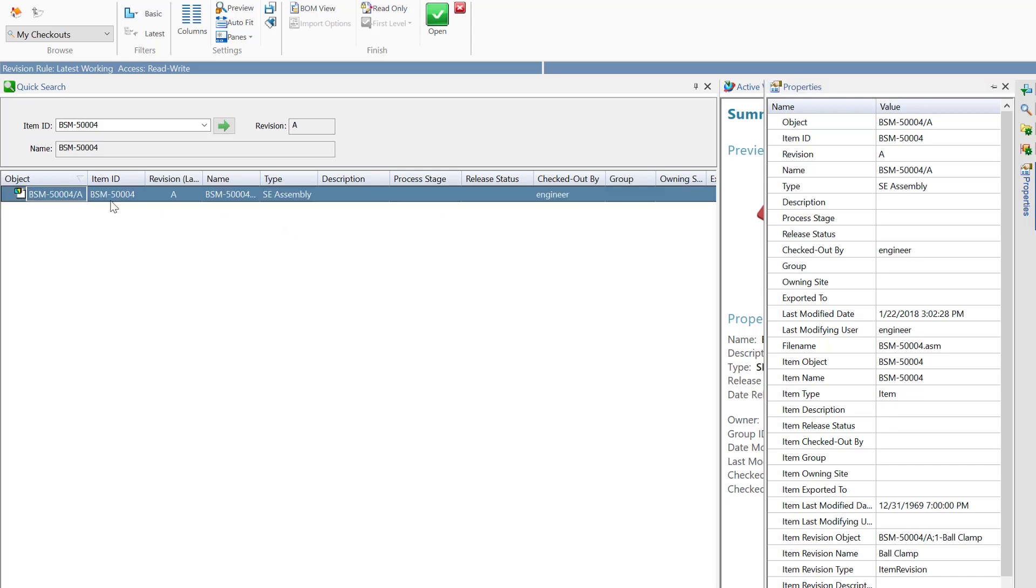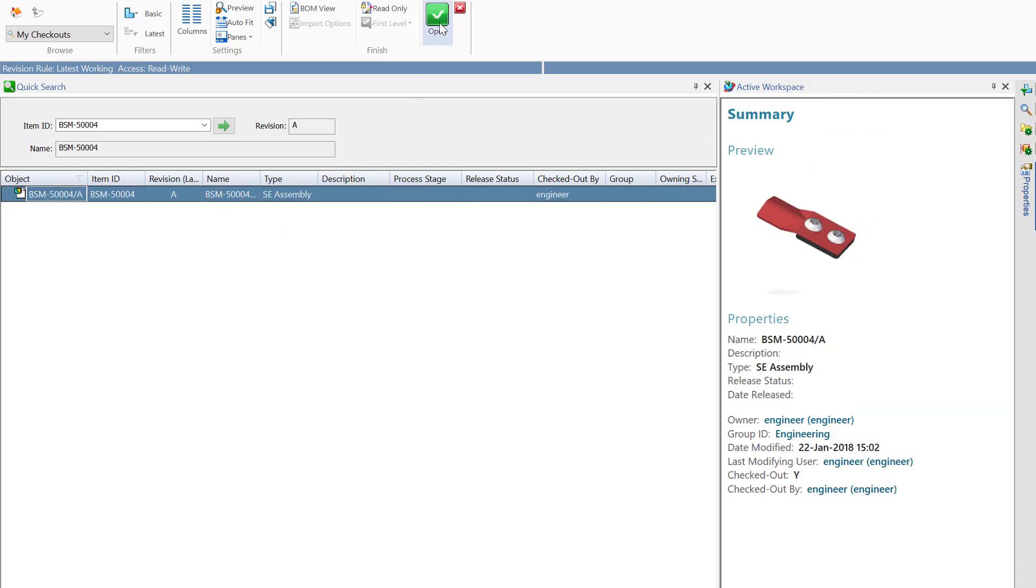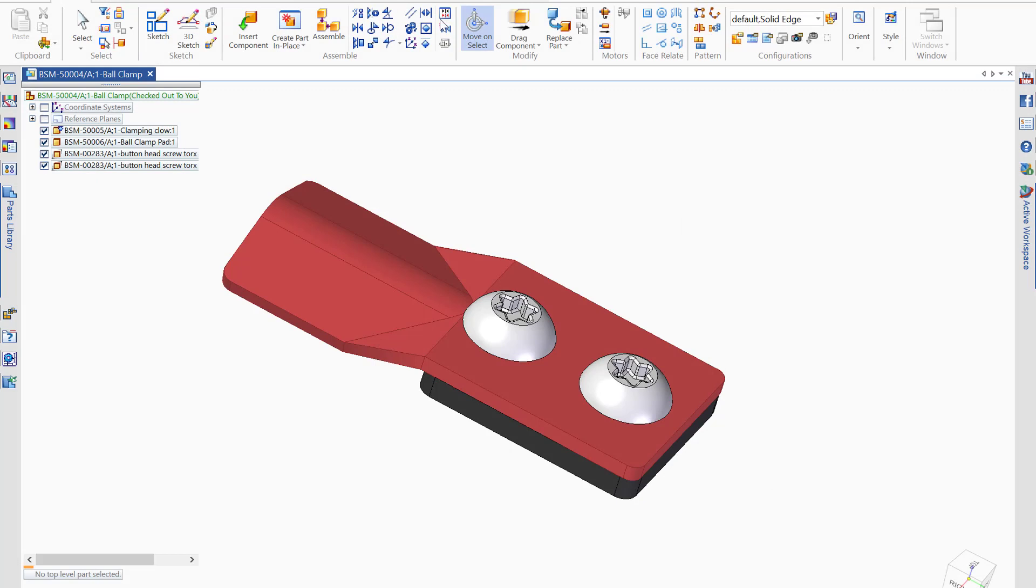So once I'm confident that this is the item I'm looking for, I can choose to open it inside of Solid Edge and get to work.